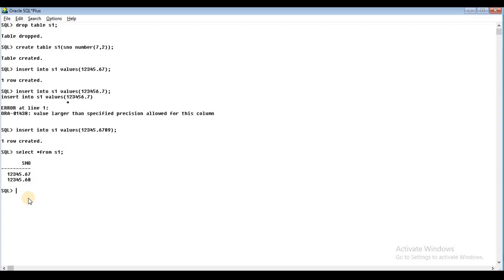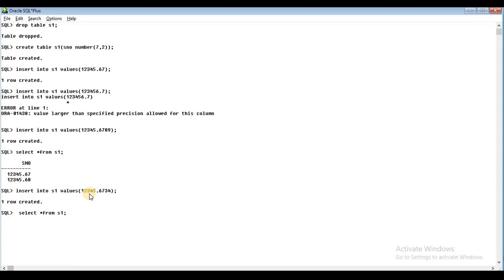Let's check them. Insert into S1 values of 12345.6734. Now the value is displayed. The value stored is rounded — 12345.6734 becomes 12345.67 after rounding the extra decimal digits.